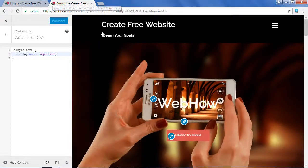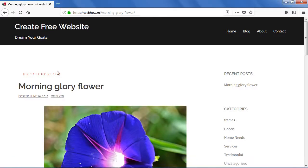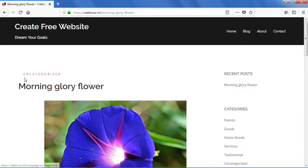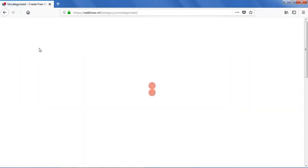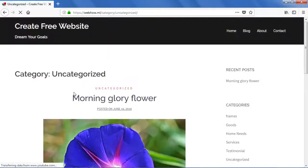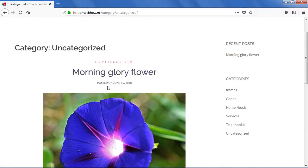Now I'm going to open this browser and refresh. As you can see, there is no date and author name on the post. But if you click on a category or uncategorized, inside we can find 'posted on June' and the date still showing — we need to hide this as well.